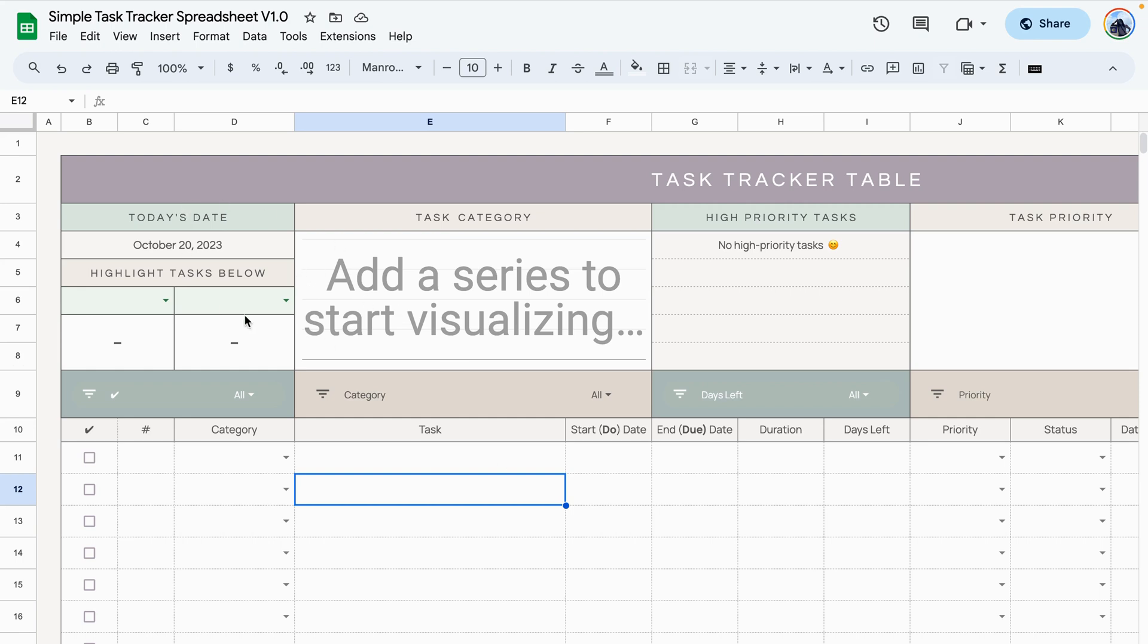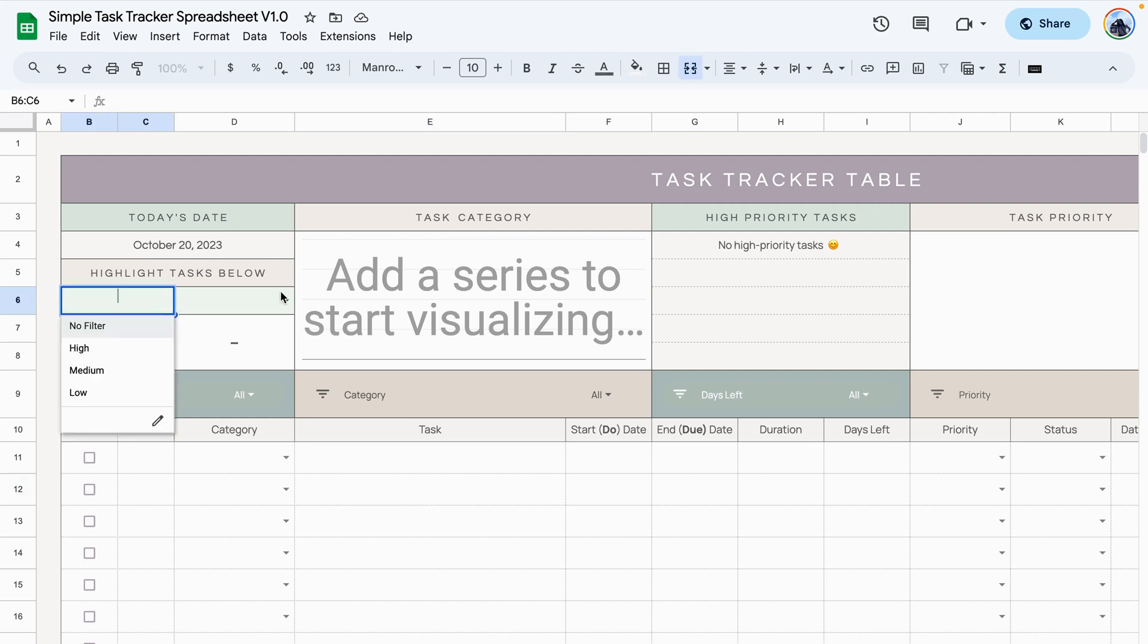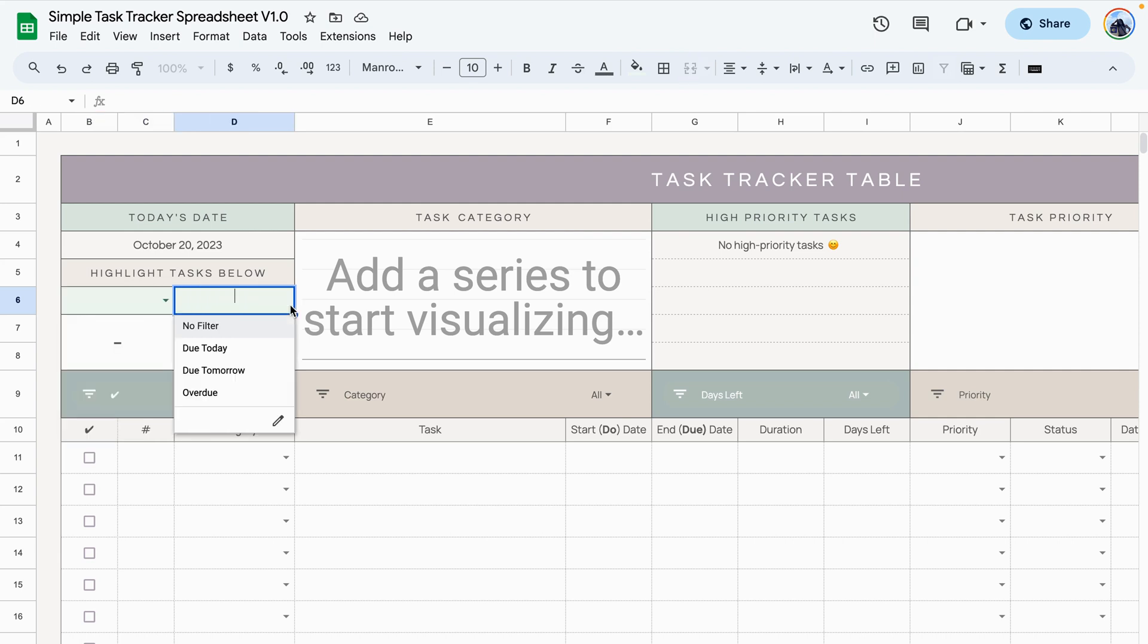So we'll start by going over the sections and then we'll put in some tasks so you can see how it works. In this cell we have today's date. You don't have to do anything to make this work. It works automatically. Here we have two options to filter. When we have some examples I will show you how that works.